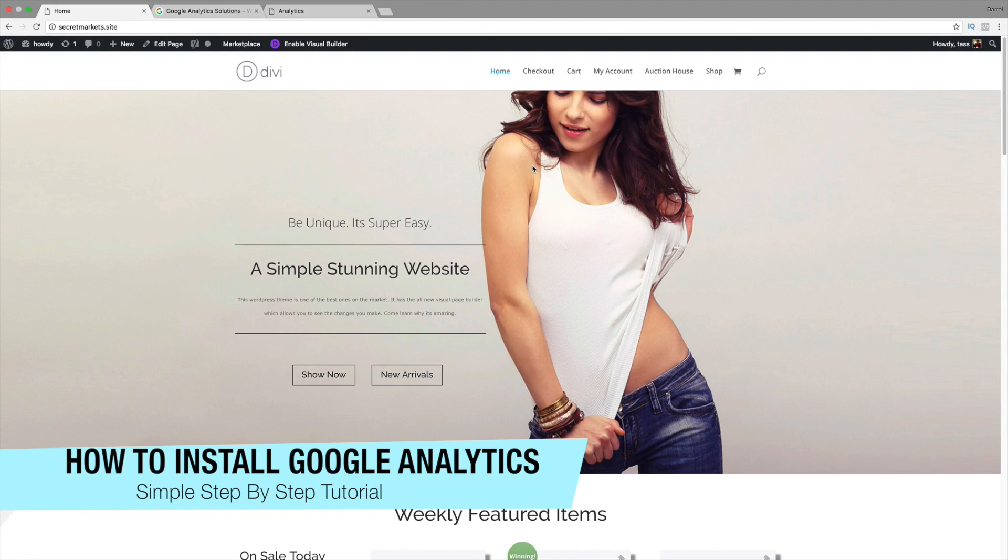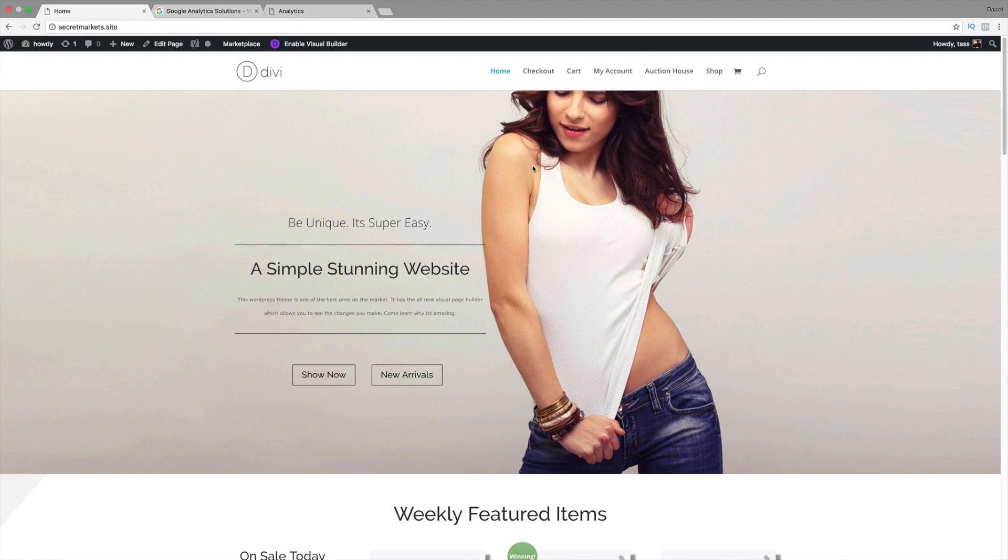What's up, everybody? My name is Daryl. Today, I'm going to show you how you can install Google Analytics onto your WordPress website.